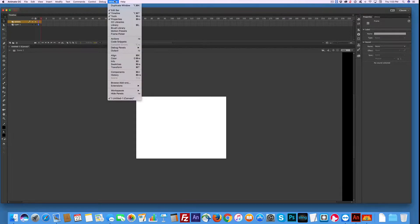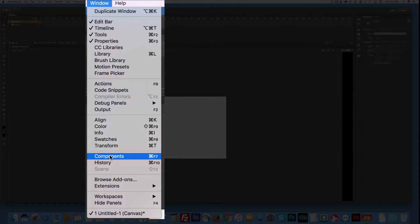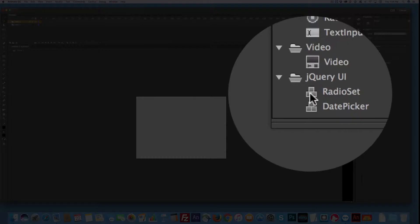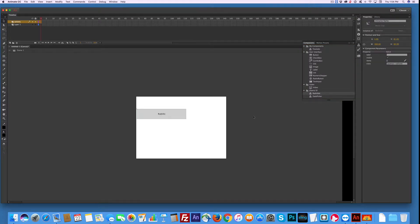First, I decided to go with opening up the windows and components, and I decided to go with a radio set, so I dragged that on.